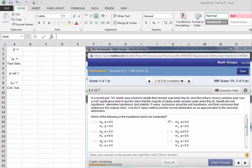Let's take a look at using Microsoft Excel to conduct a hypothesis test for P. We have here an exercise from your homework, and in it we have a poll. 791 adults were asked to identify their favorite seat when they fly, and 484 of them chose the window seat. We would like to use a 0.05 significance level to test the claim that the majority of adults prefer window seats when they fly.